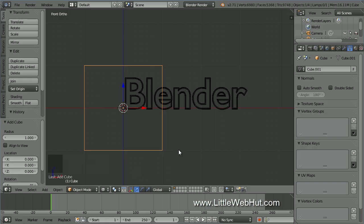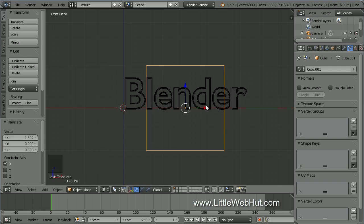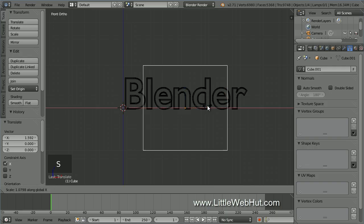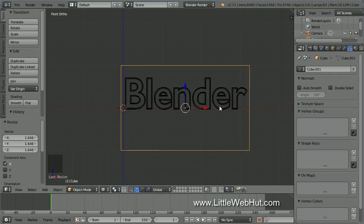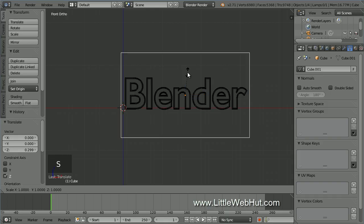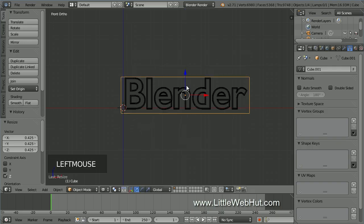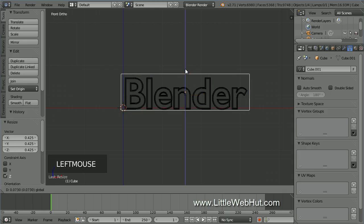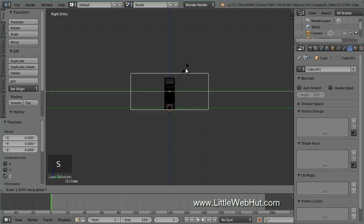You can also switch to wireframe by pressing the Z key. Now drag the red arrow to center the cube over the text. Then scale the cube on the X axis by pressing S, then X. Use the mouse to adjust the width of the cube until it's a little wider than the text. Then drag the blue arrow to center the cube over the text vertically. Scale on the Z axis by pressing S, then Z, and adjust the height until it's a little taller than the text. Now press 3 on the number pad to switch to right side view. Then scale on the Y axis by pressing S, then Y, and adjust the depth of the cube.